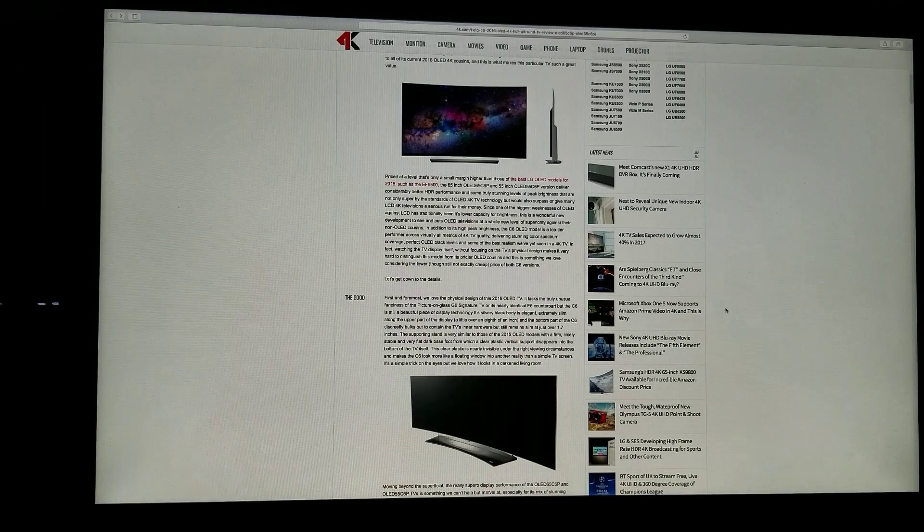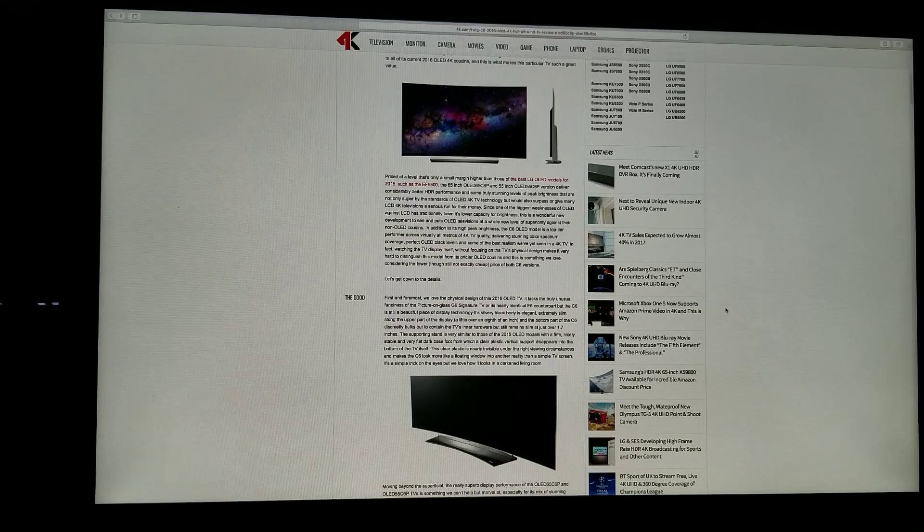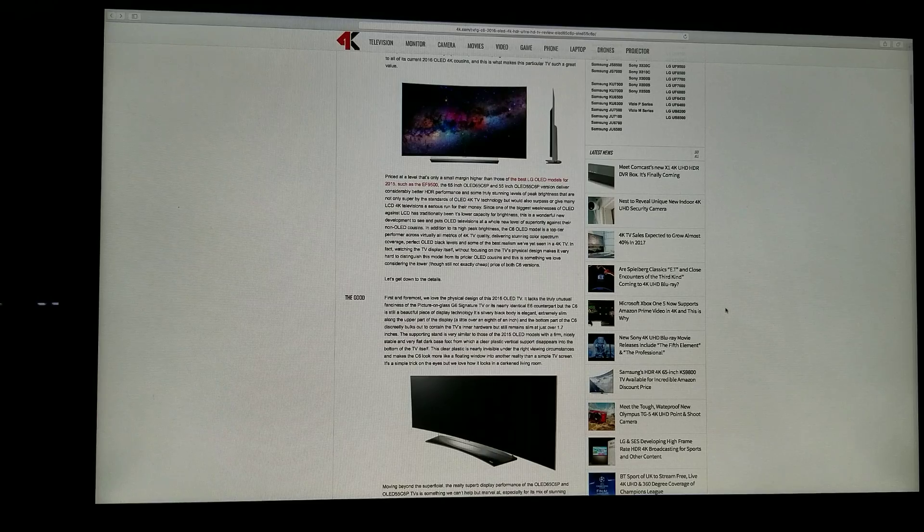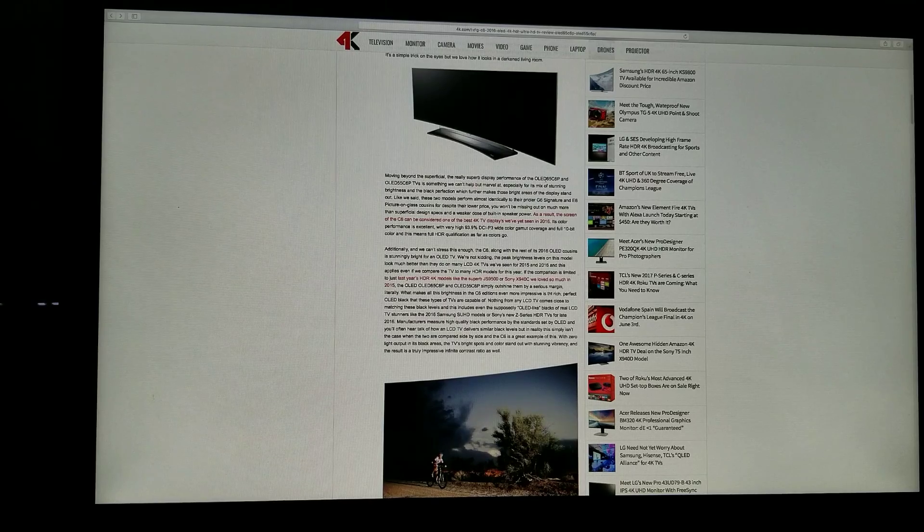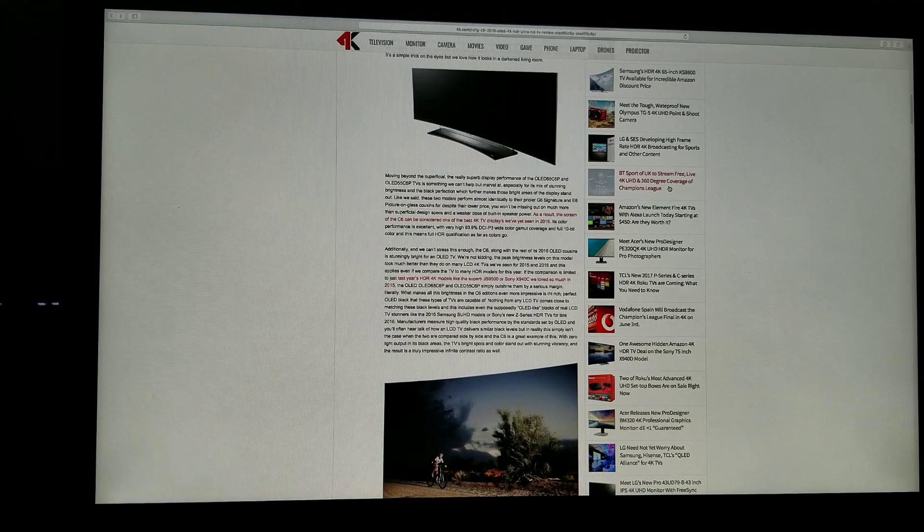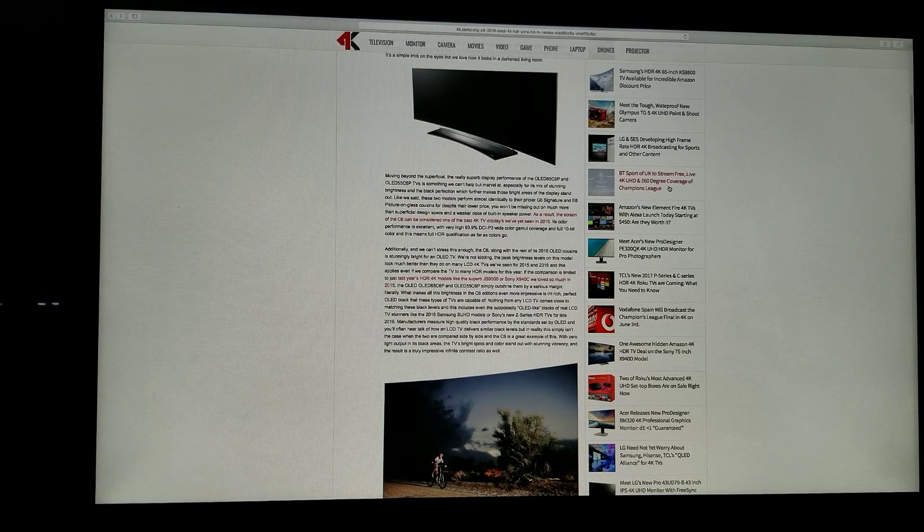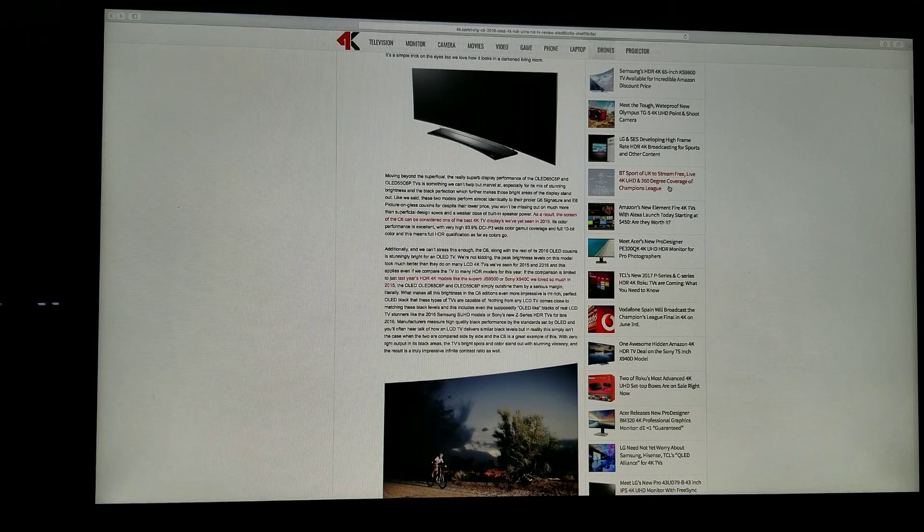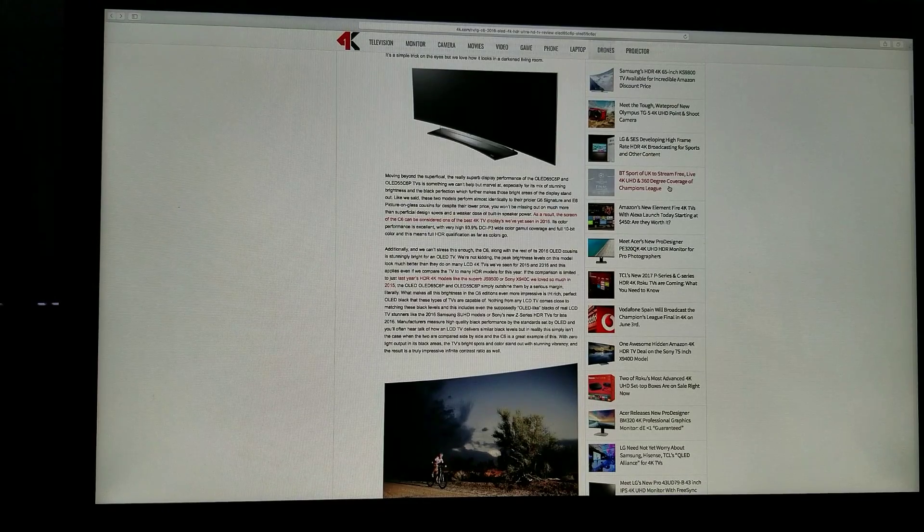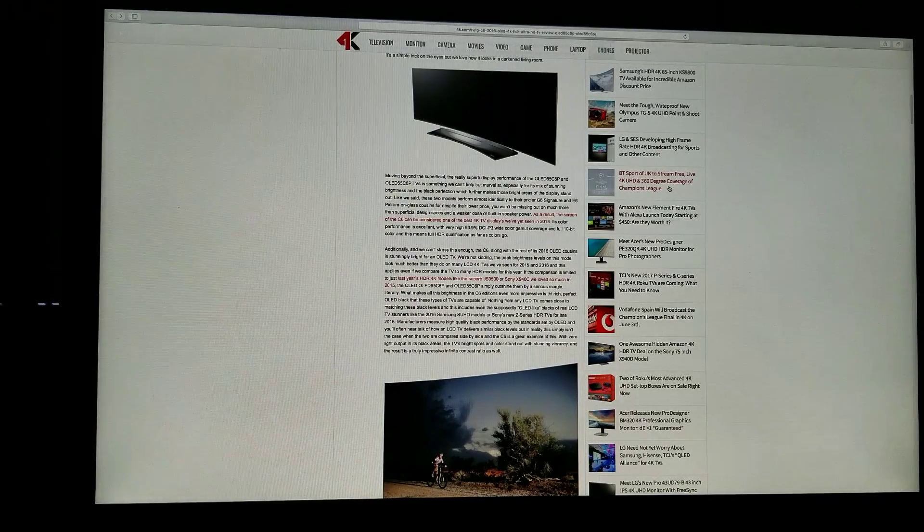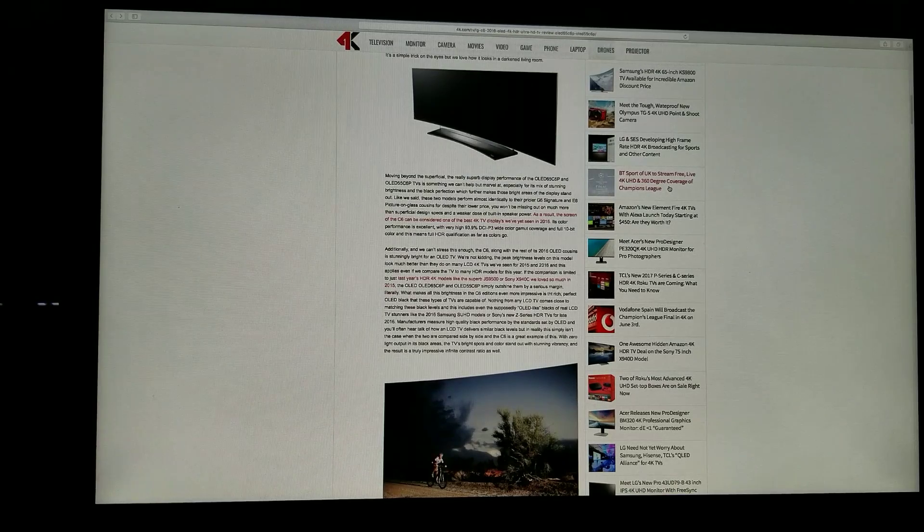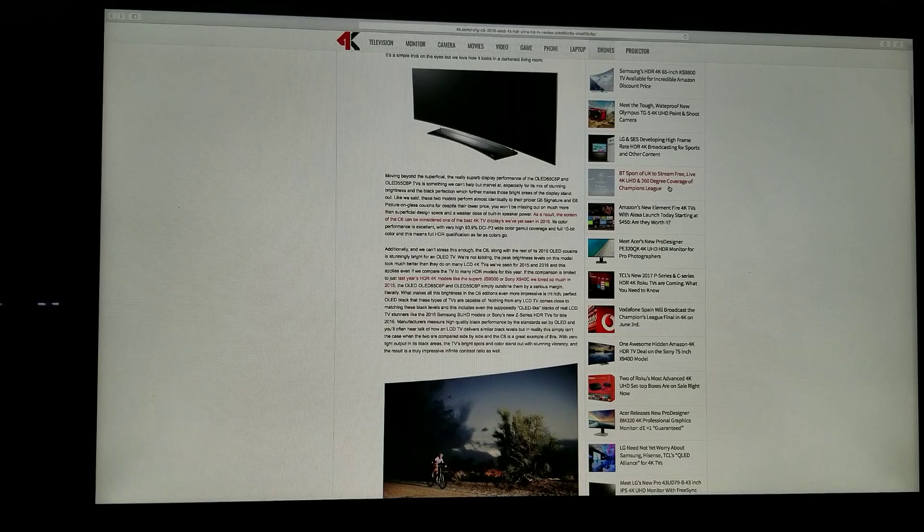The C6 looks more like a floating window into another reality than a simple TV screen. It's a simple trick on the eyes, but we love how it looks in a darkened living room. Moving beyond superficial, the really superb display performance of the OLED C6 is something we can't help but marvel at, especially for its mix of stunning brightness and black perfection, which further makes those bright areas of the display stand out.